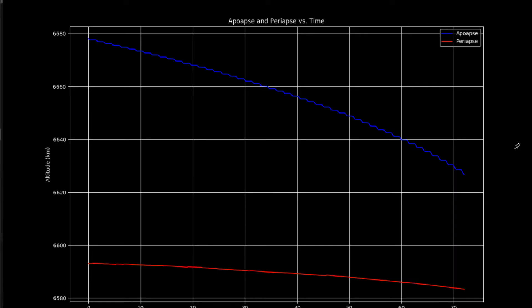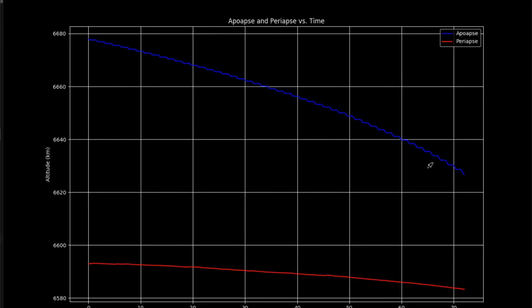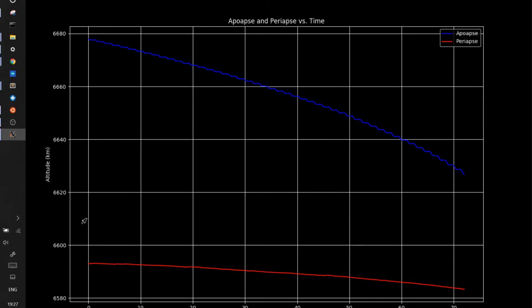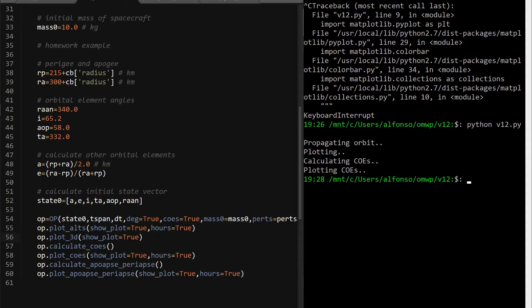You can see, the blue is your apo-apps, or apogee in this case, is trending down towards your perigee, or peri-apps. That's what's going to happen. And eventually, they're going to meet. And then, once they meet, they'll just go straight down, which means your spacecraft is deorbited.